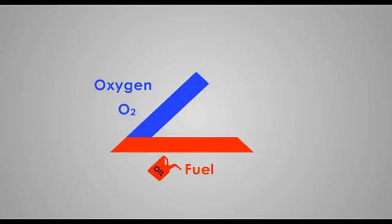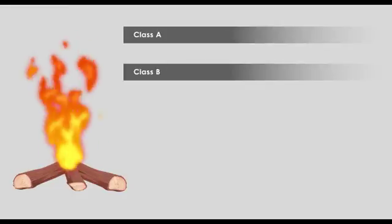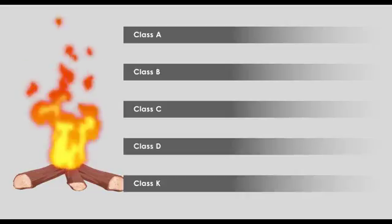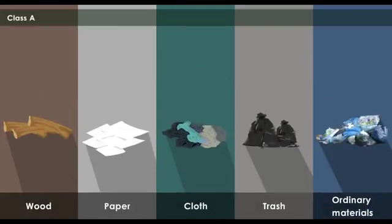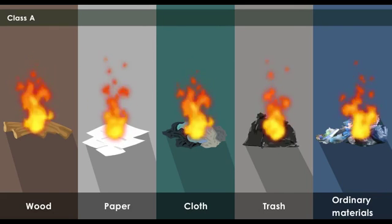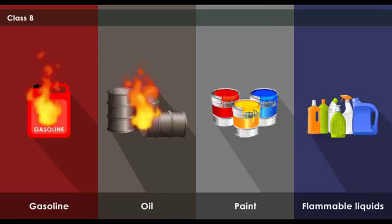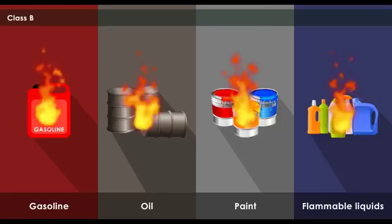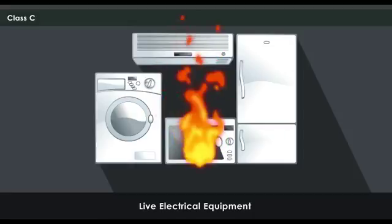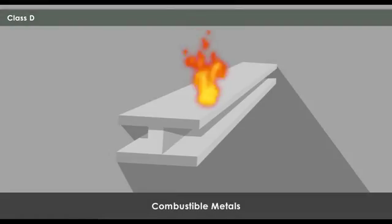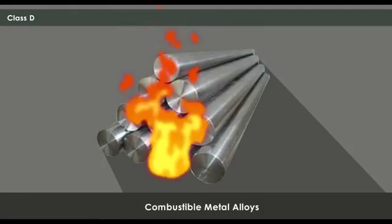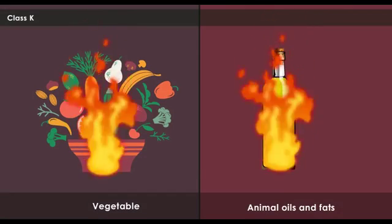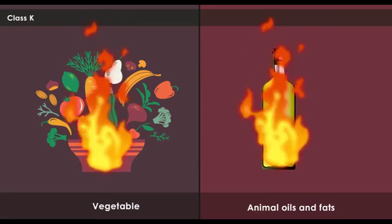Fire is categorized into five parts: Class A, Class B, Class C, Class D, and Class K. Class A fire is due to wood, paper, cloth, trash, and other ordinary materials. Class B fire is due to flammable liquids like gasoline, oil, paint, and other flammable liquids. Class C fire is due to live electrical equipment. Class D fire is due to combustible metals and combustible metal alloys. Class K fire is due to vegetable or animal oils and fats.